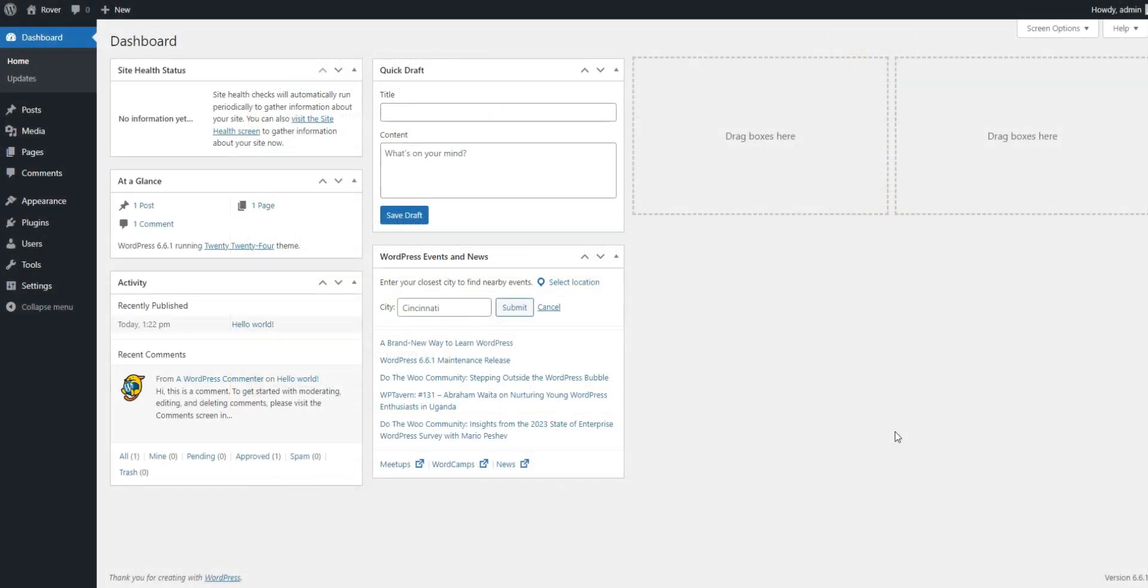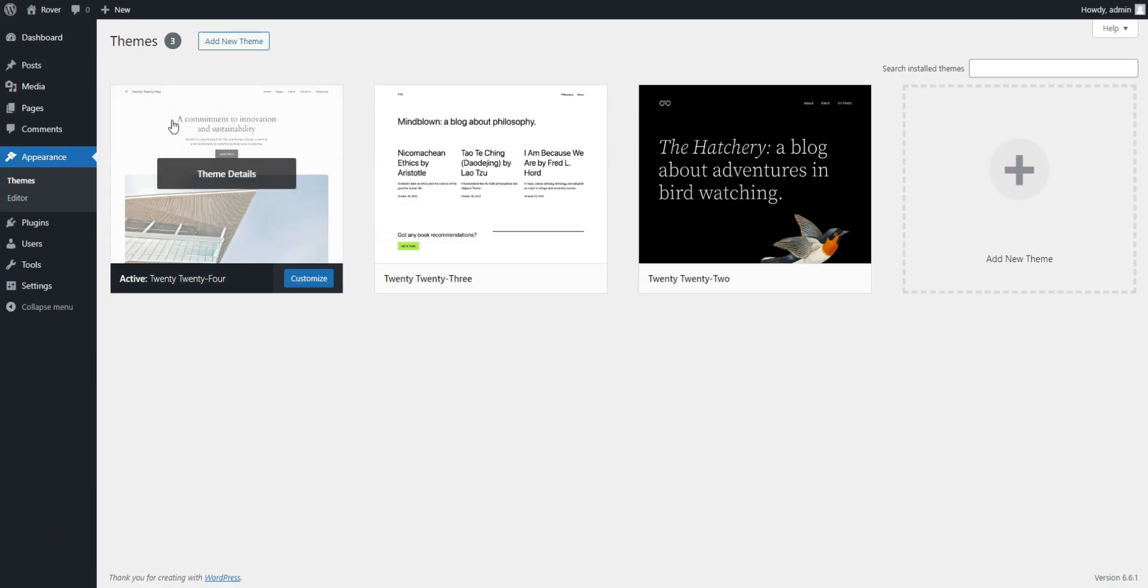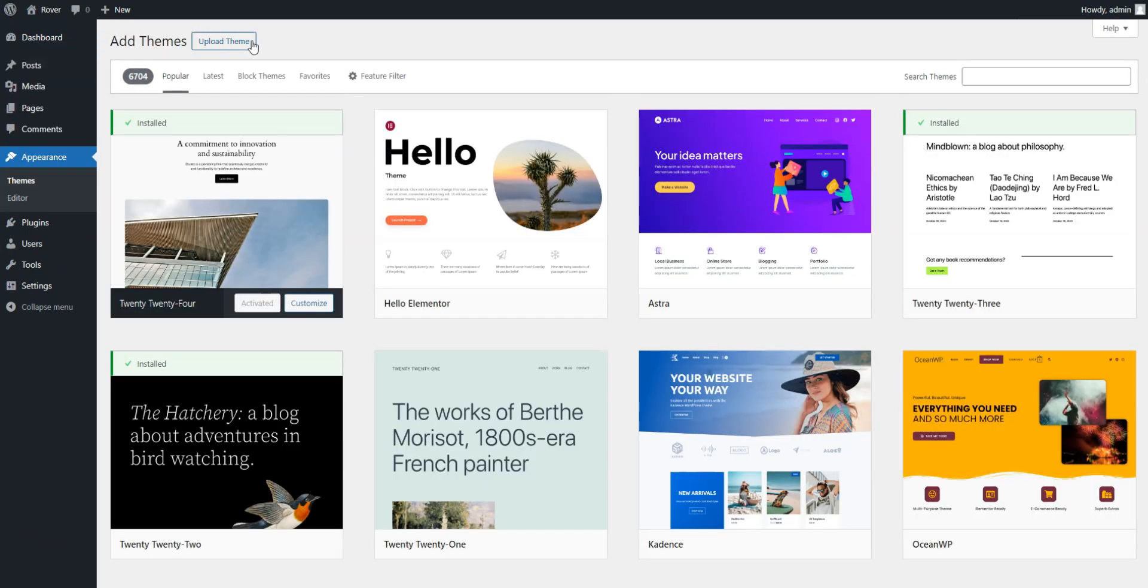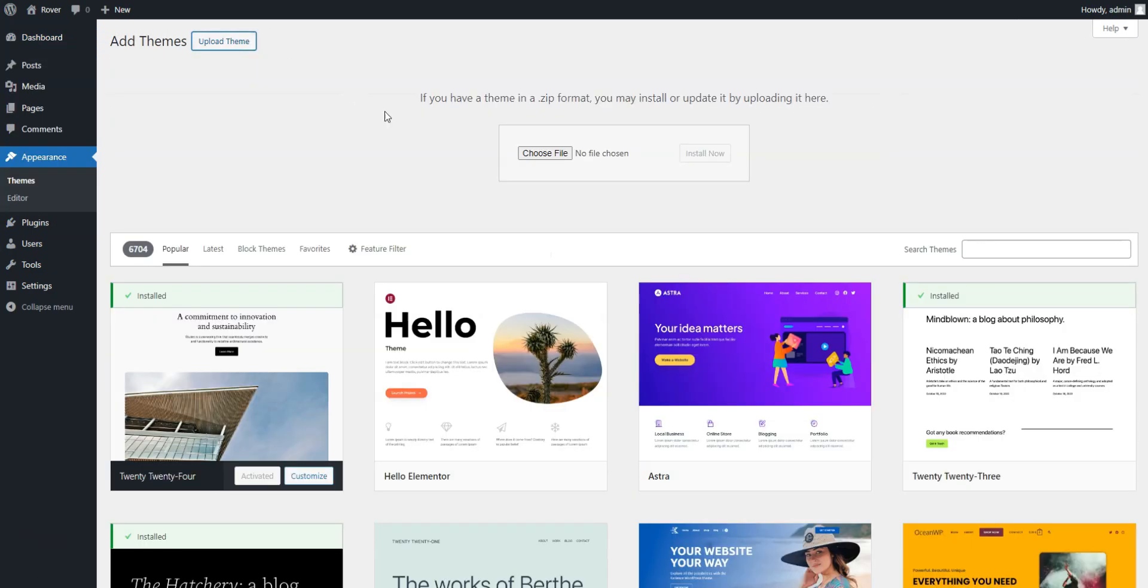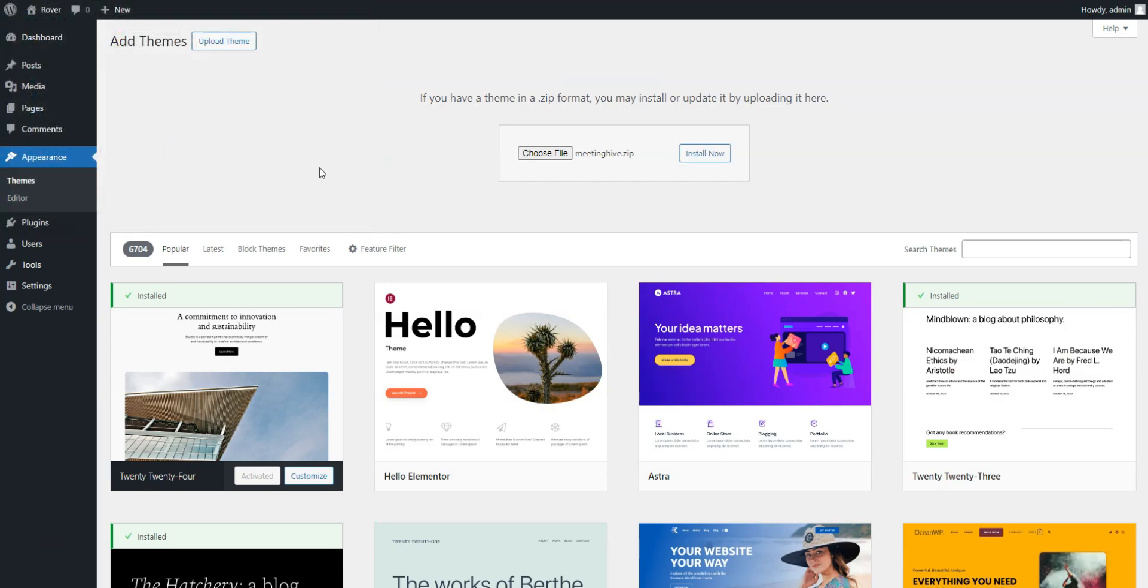We'll be using MeetingHive, a feature-rich appointment WordPress theme, and the free HivePress plugin to manage the marketplace features. To install MeetingHive, navigate to Appearance, Themes, Add New, Upload Theme page in your WordPress dashboard. Here, upload the theme's zip file, then install and activate it.